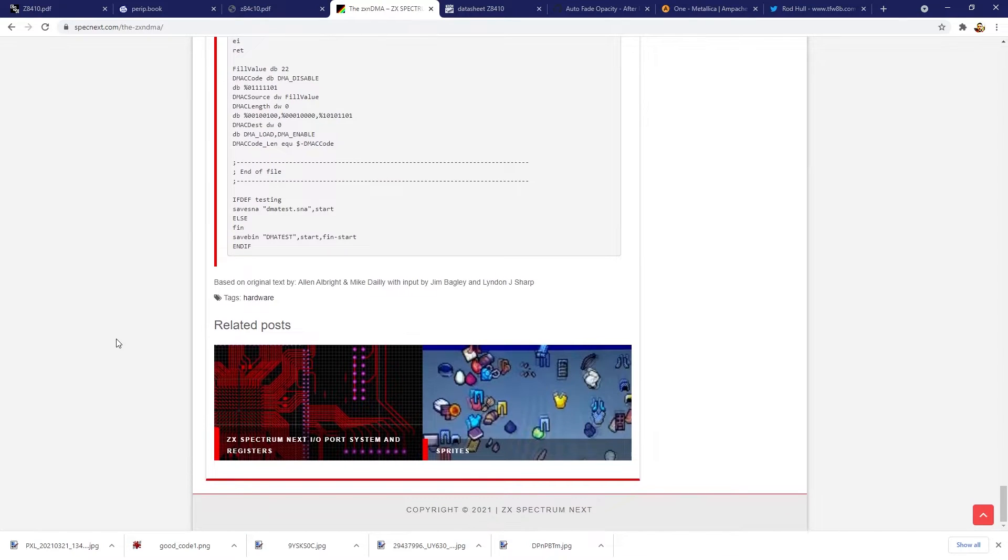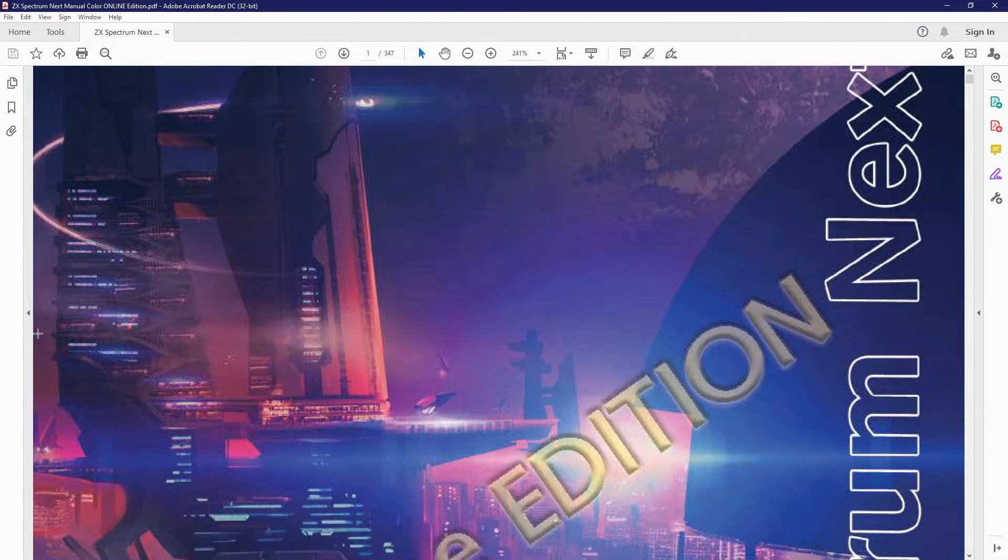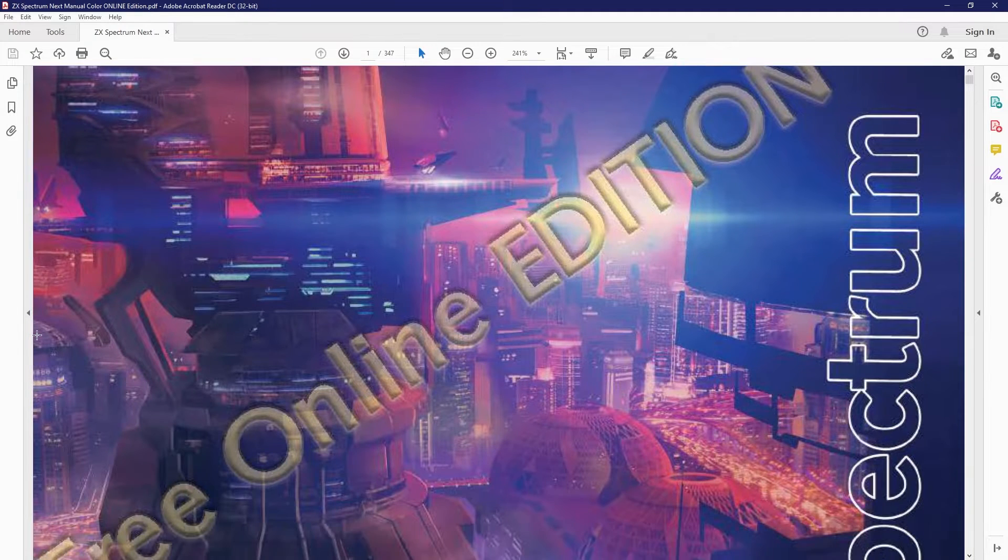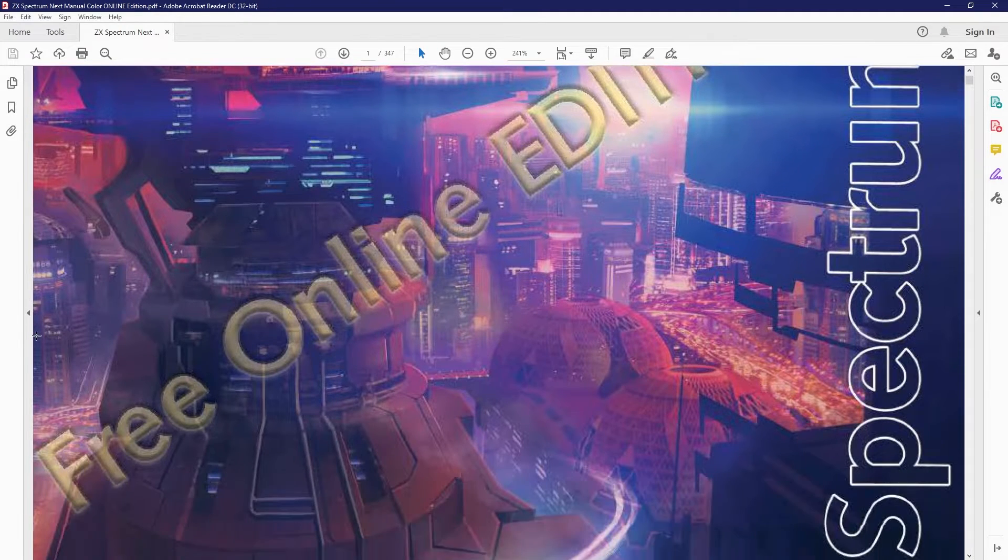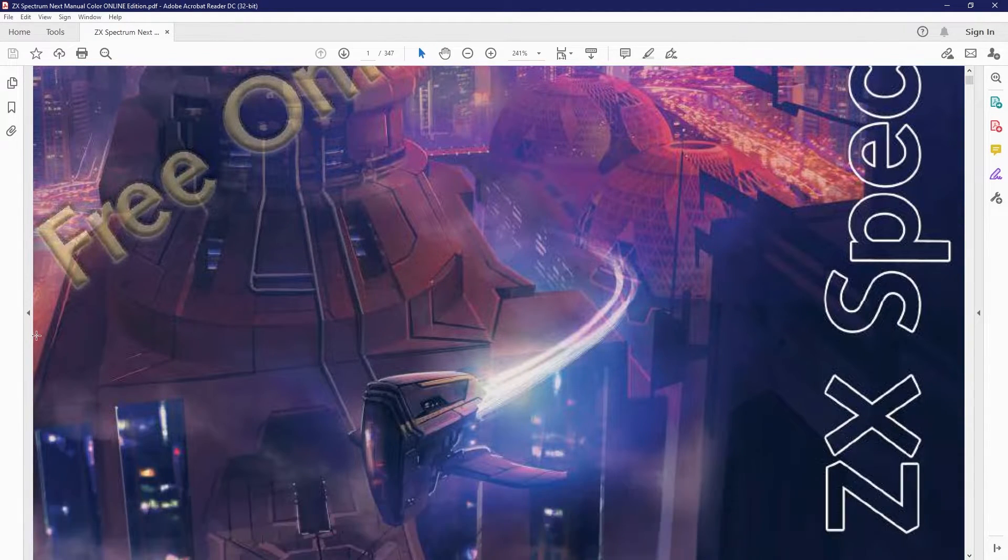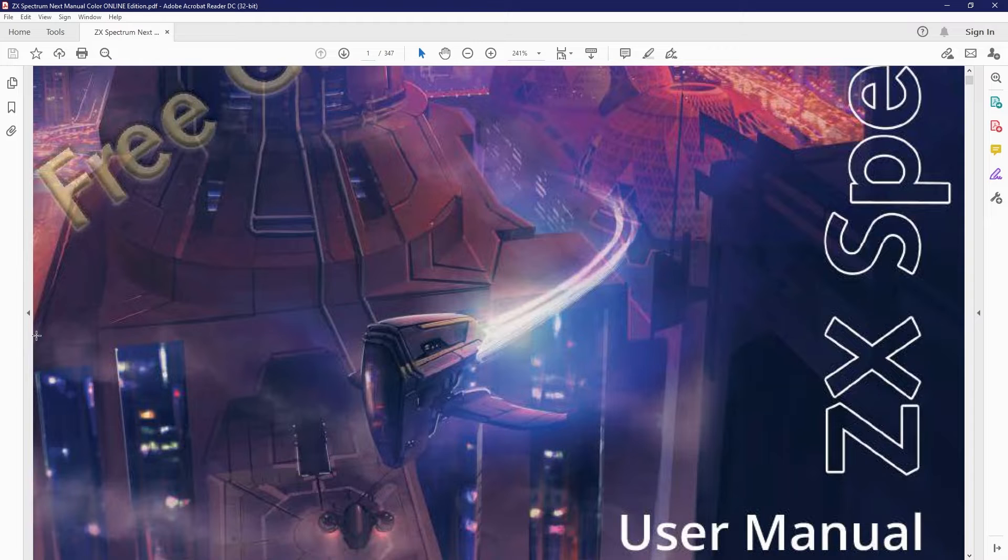A lot of the information I've found came from the Spectrum Next Wiki. It's manual, which is really well written, and the nice helpful people on the Discord server. I've put links to all those things in the description.